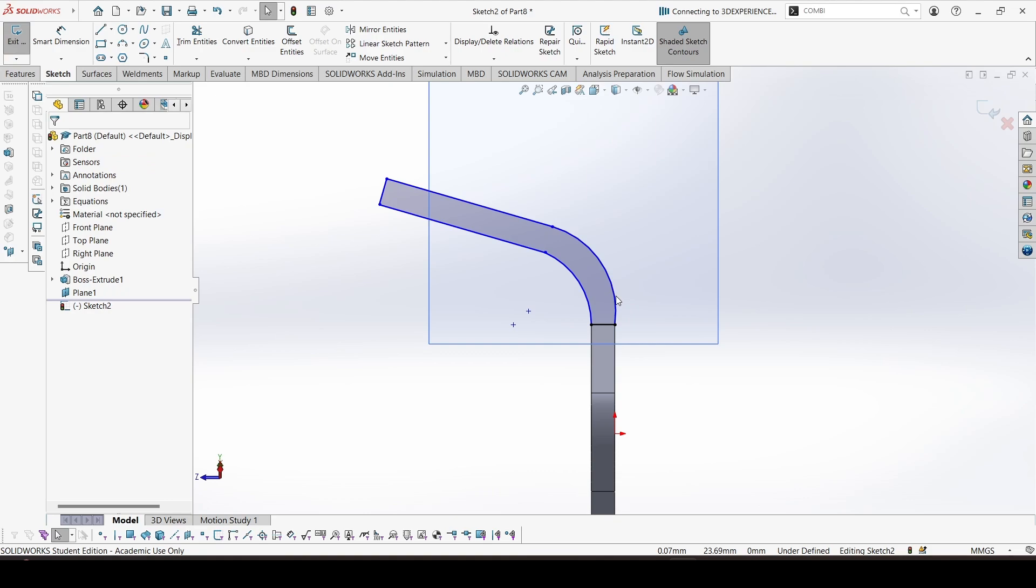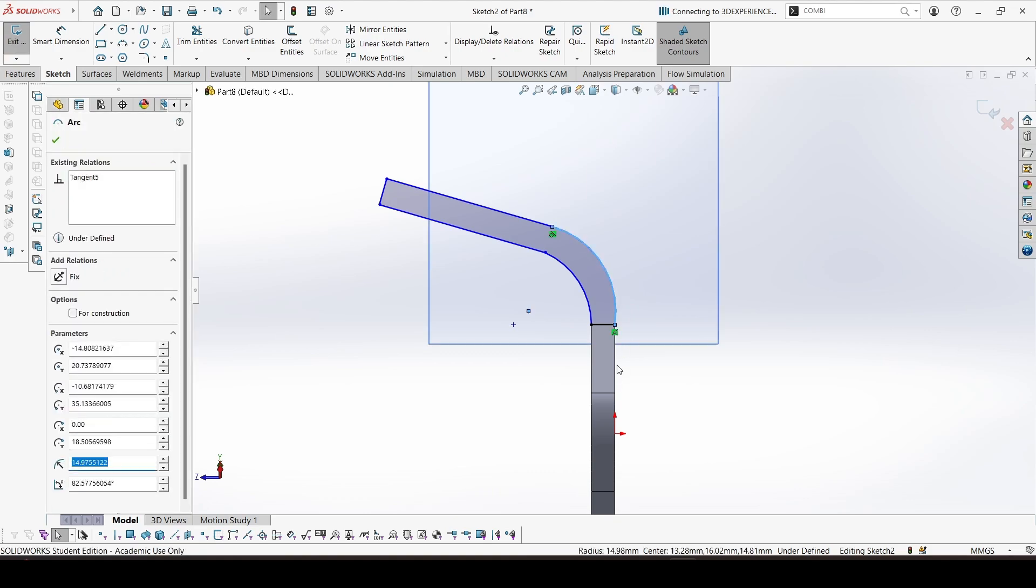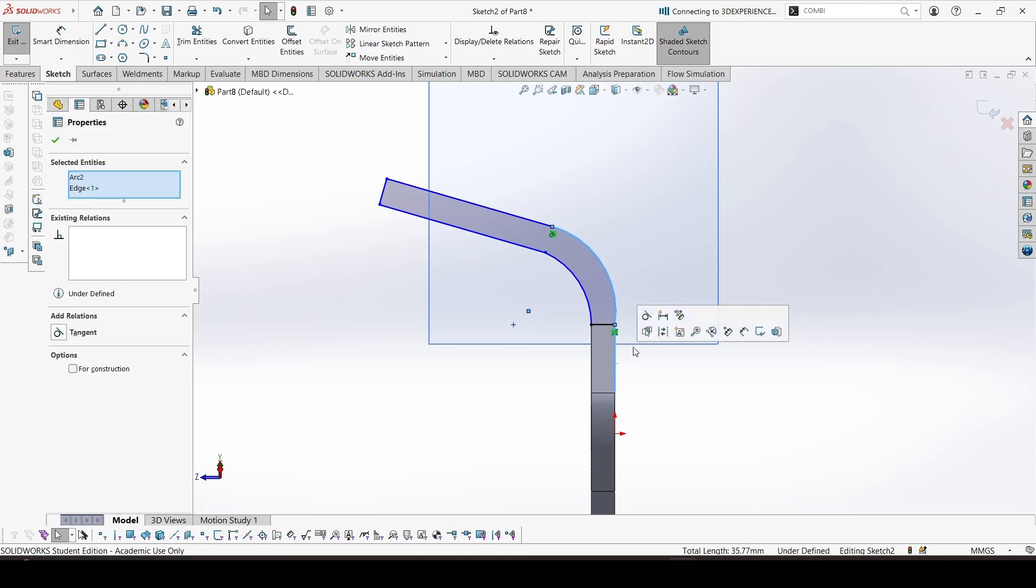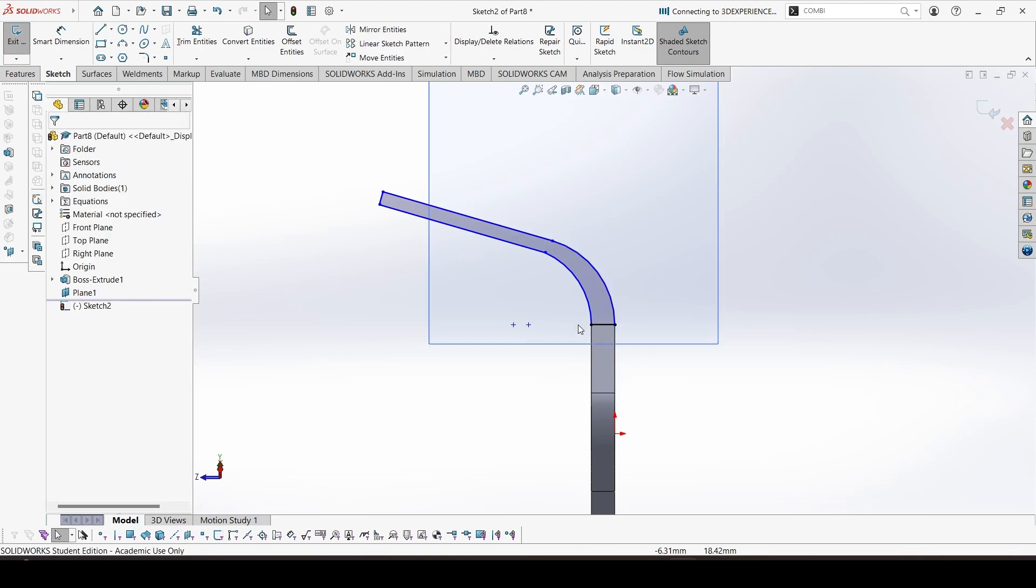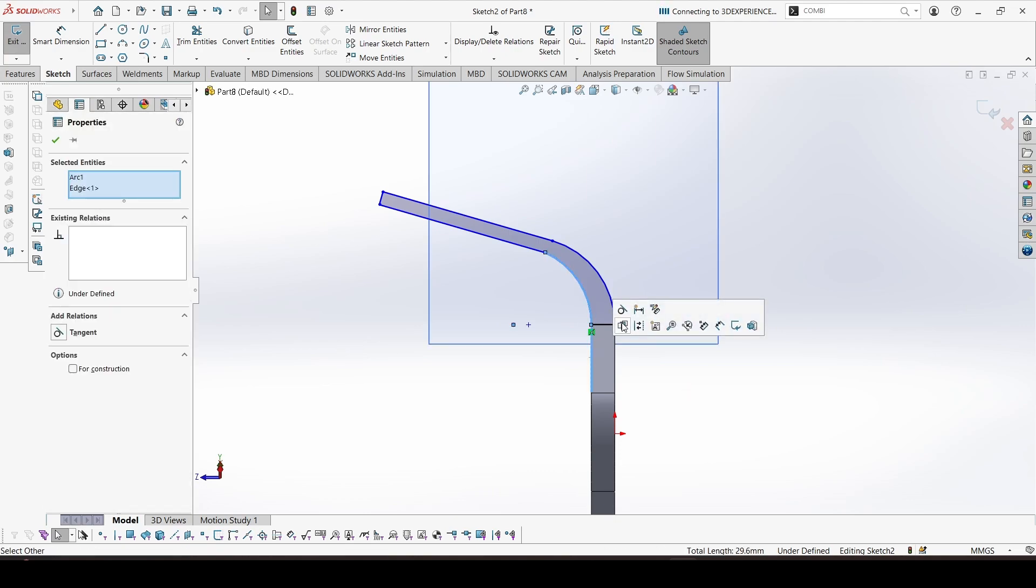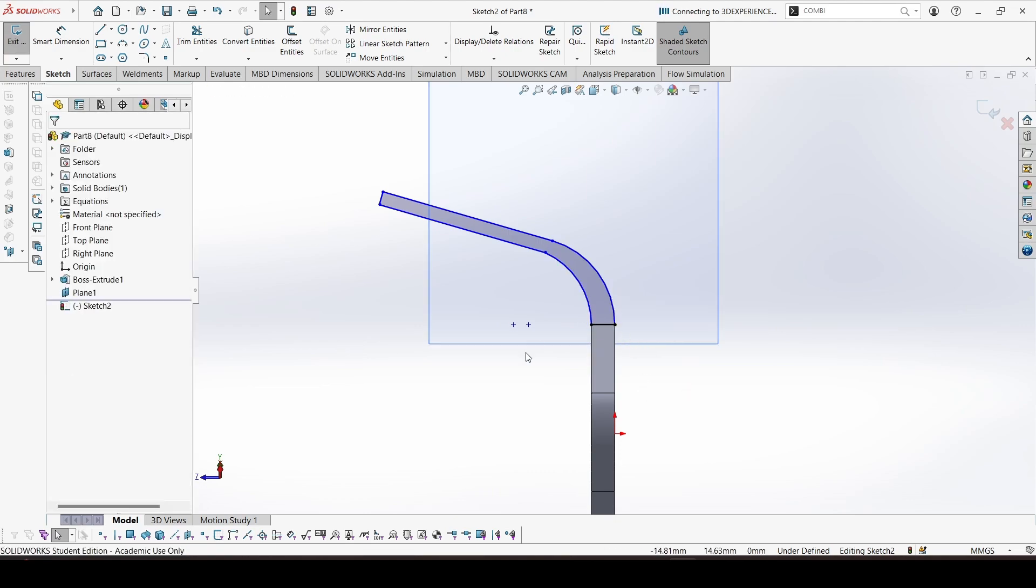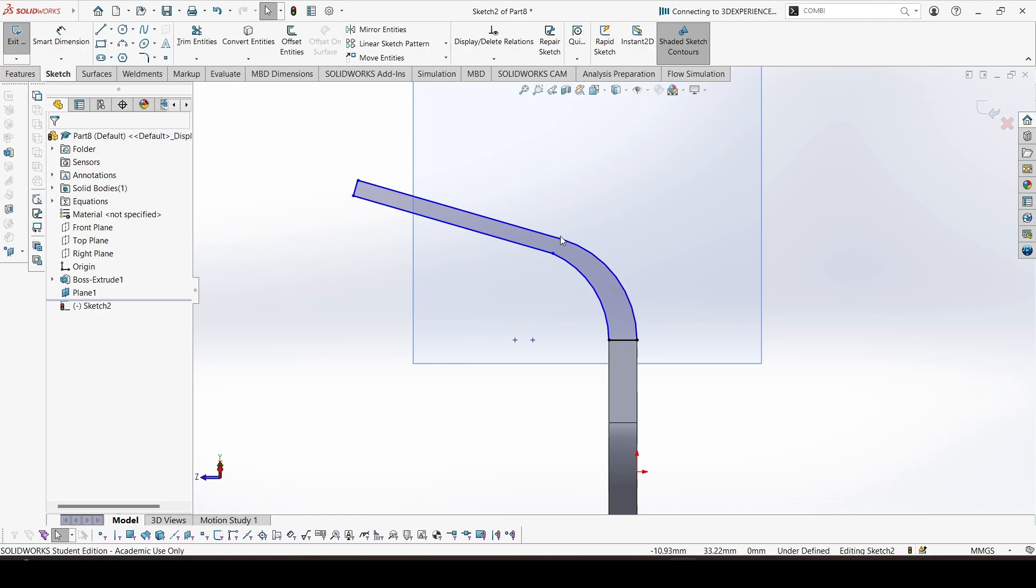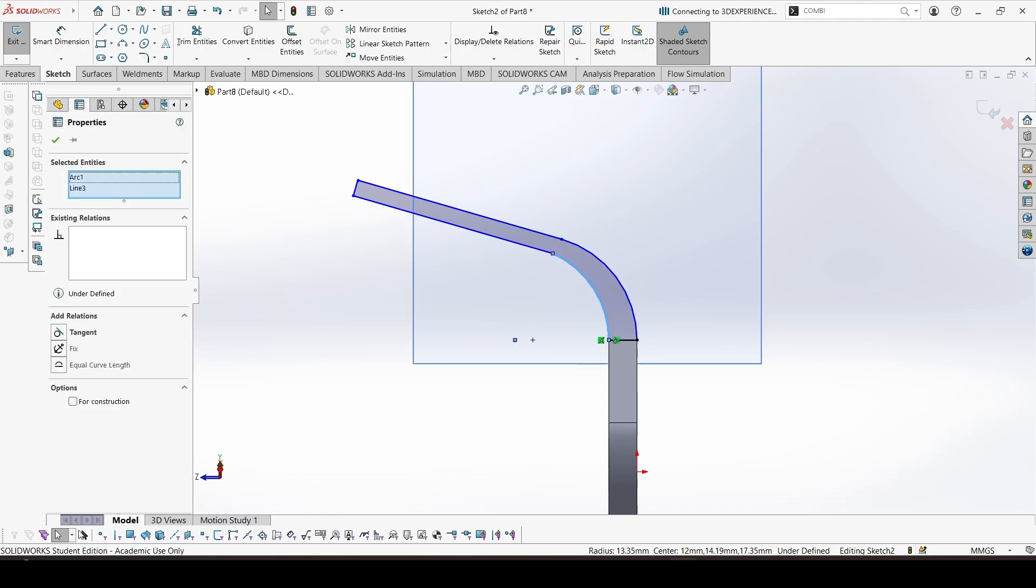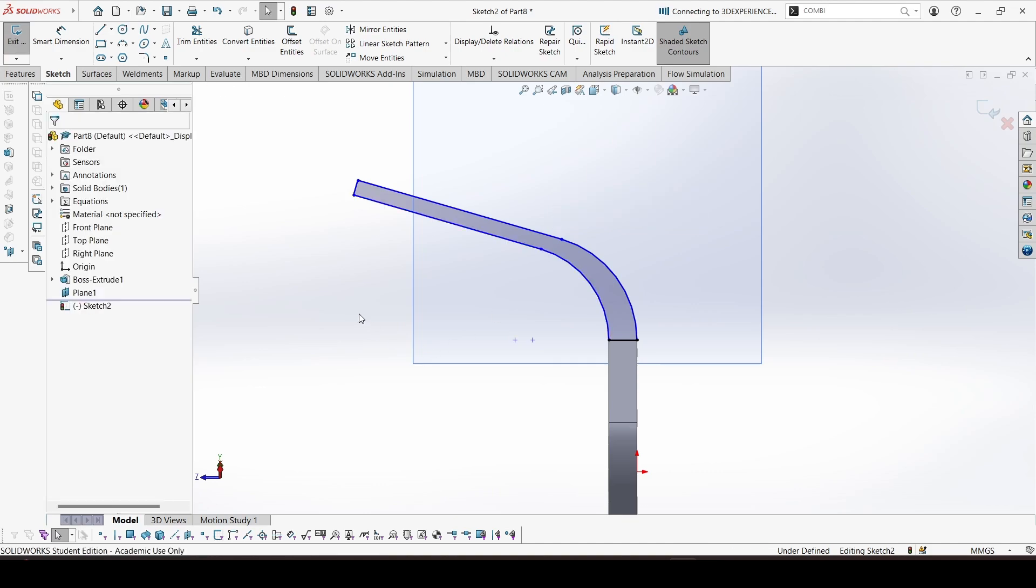Now add the dimensions and constraints. I can make this tangent. This is 2. This distance would be 4.